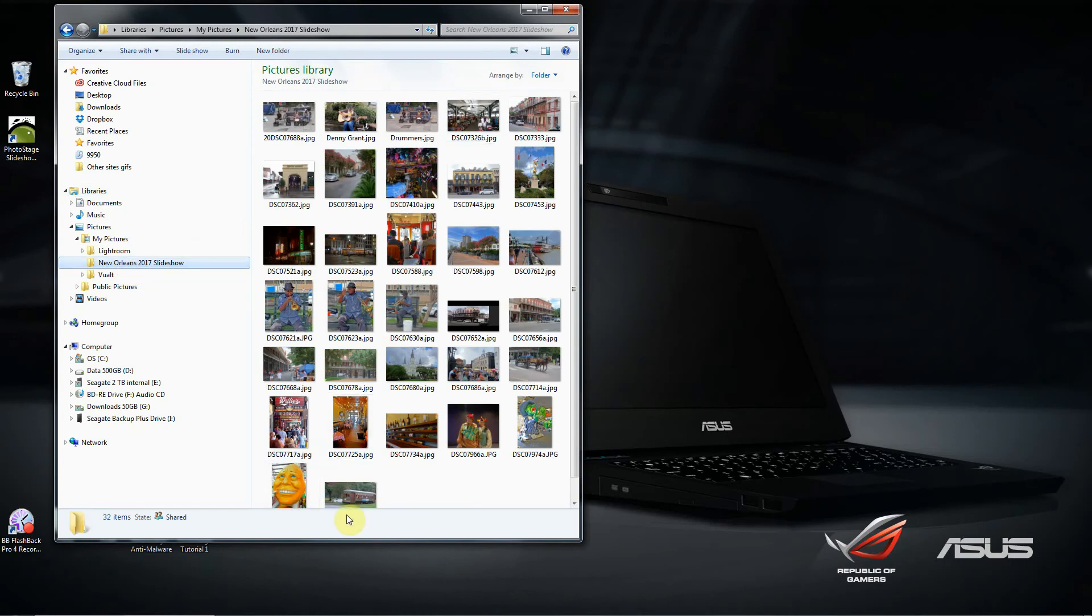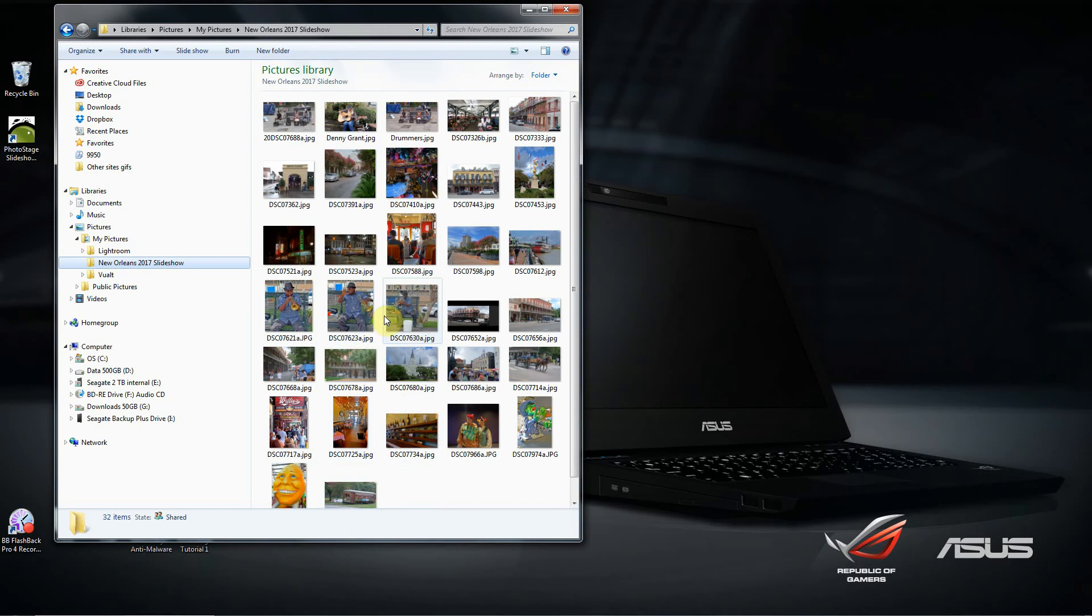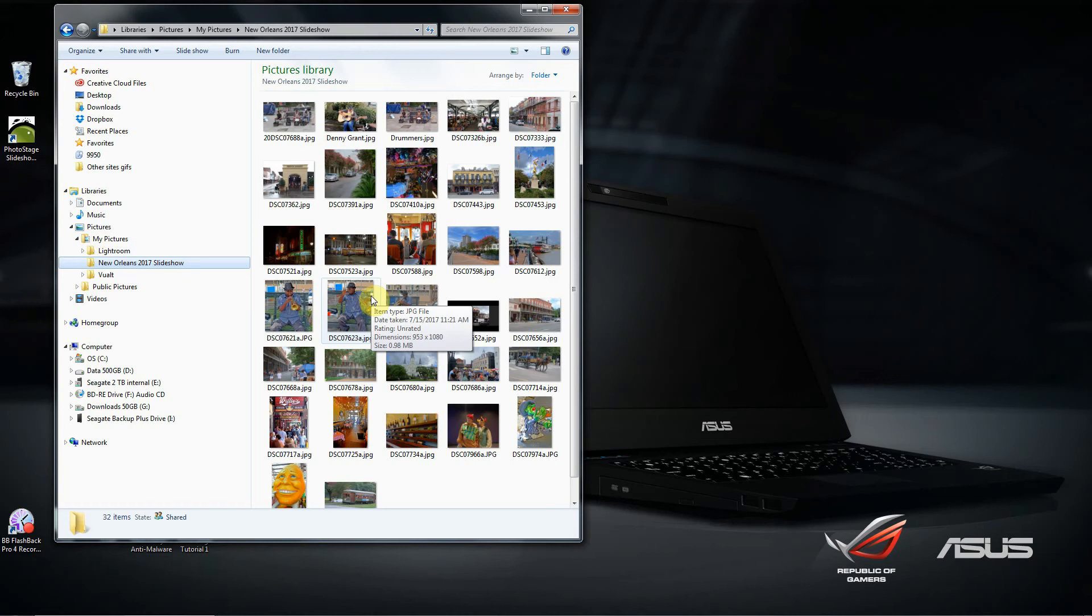Here you can see I've got about 32 pictures. A good rule of thumb is to choose about 20 pictures for a one to one-and-a-half minute slideshow. Mine's about a minute and a half.